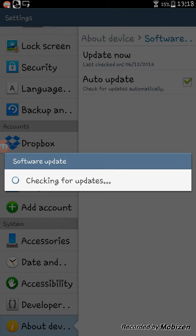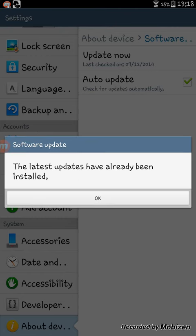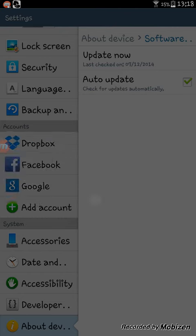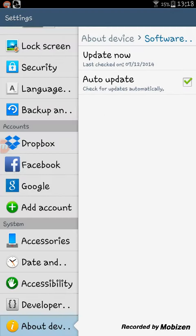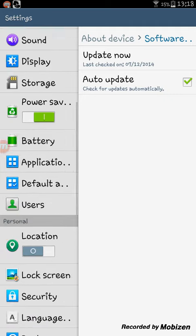But yeah, if you haven't, it should update and there you go.